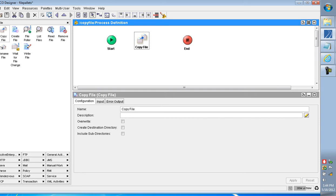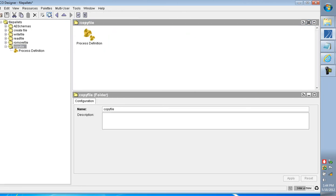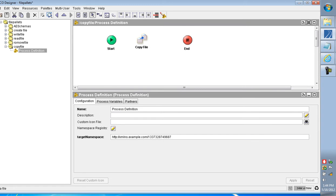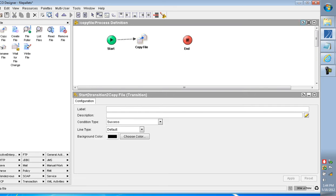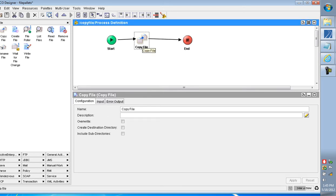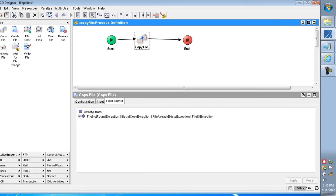I have created a new folder called 'Copy File' and I am writing a process definition with a Copy File activity mapped to it. The Copy File activity copies a file or folder from one location to another. The configuration has an input tab and an error output tab. Errors include: File Not Found Exception, Illegal Copy Exception, File Already Exists Exception, and File I/O Exception.